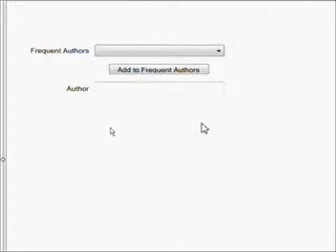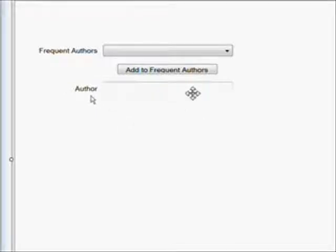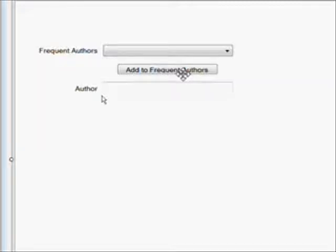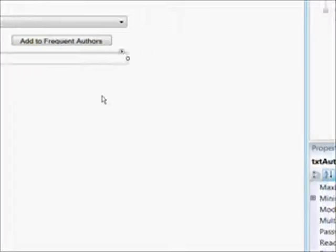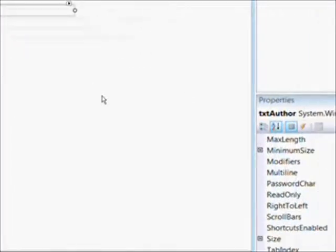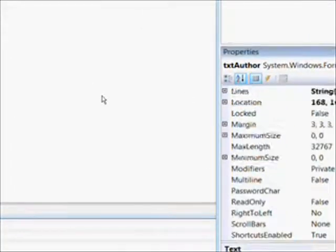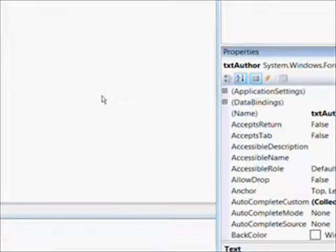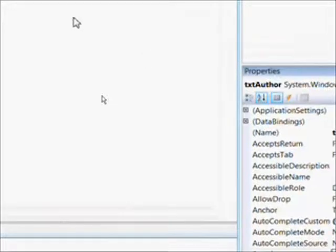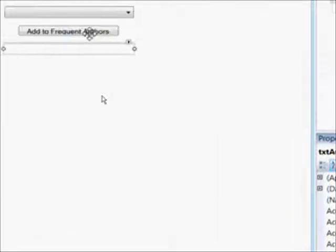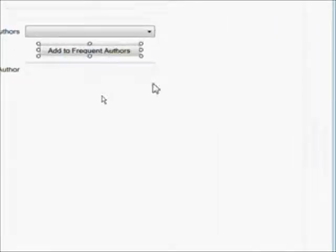Now we need to add our text box with the name Author, so the user knows that's where he types in the author. We have an Add to Frequent Authors button, which is the technique by which he can add to the combo box directly by adding to the database table.